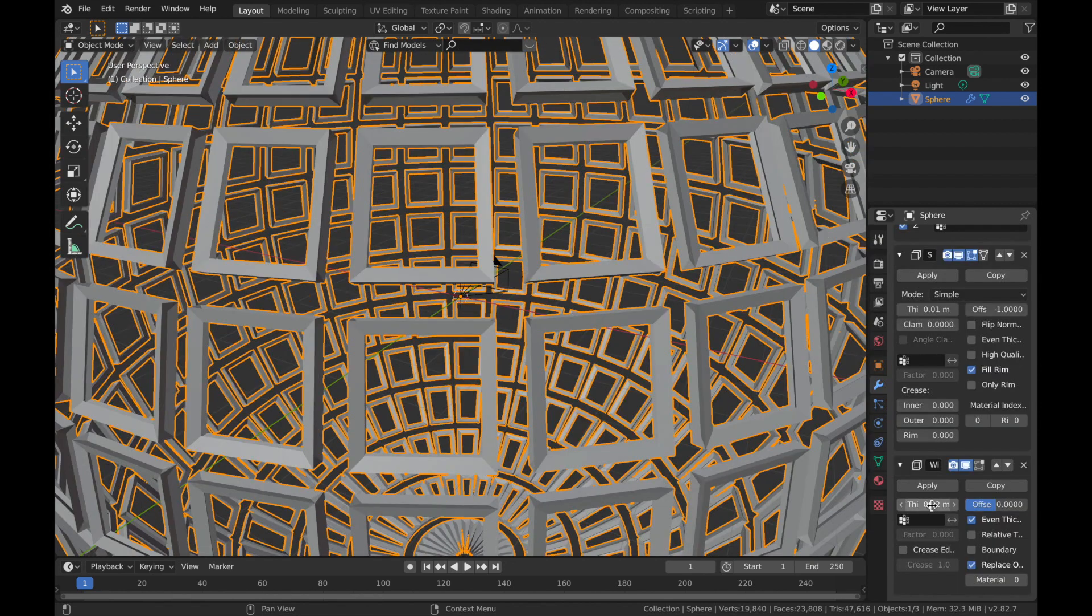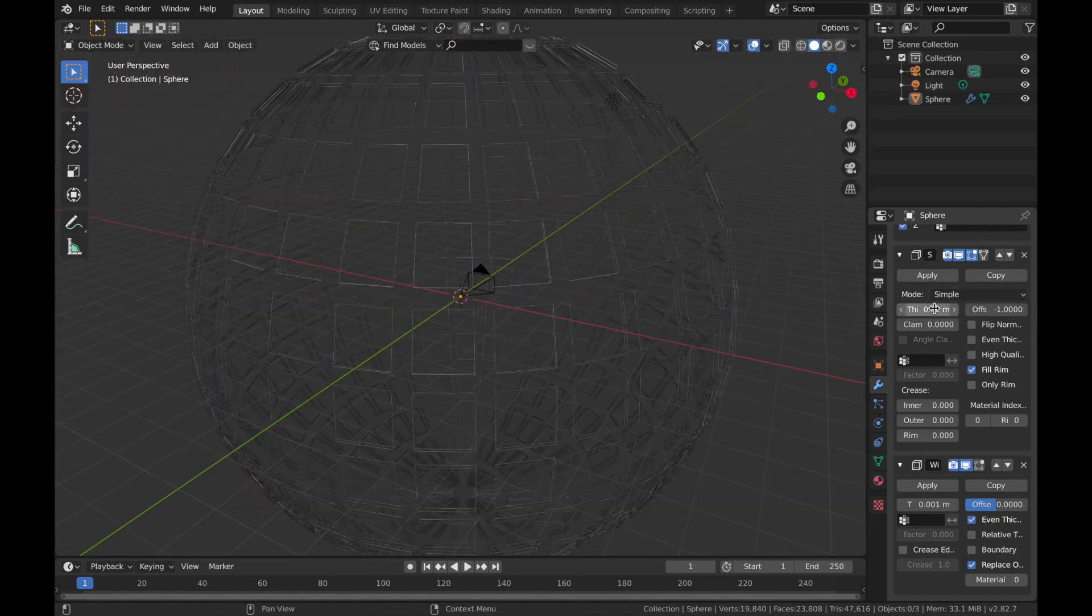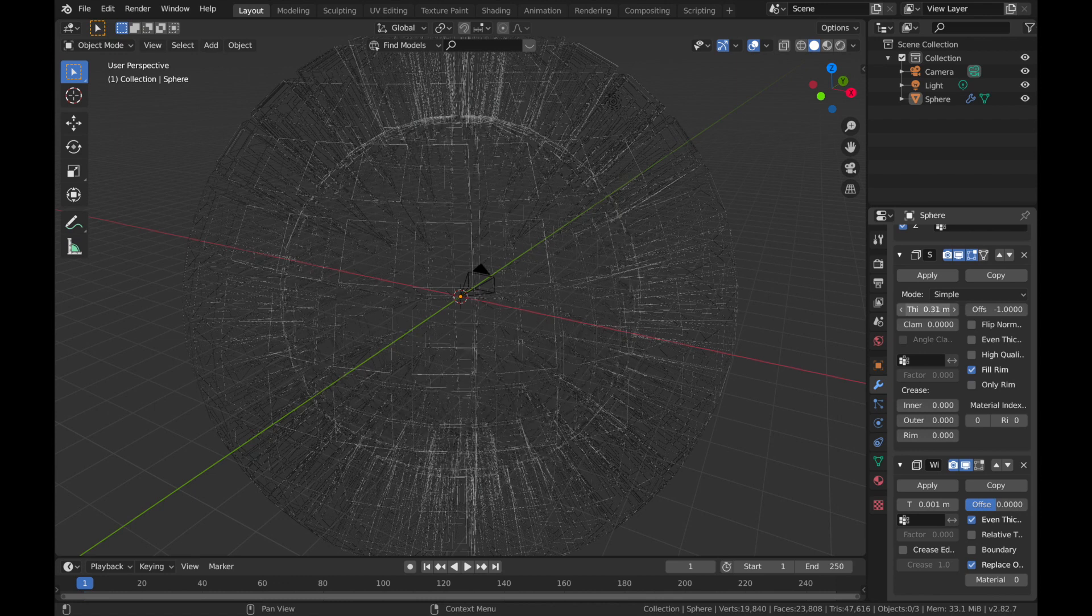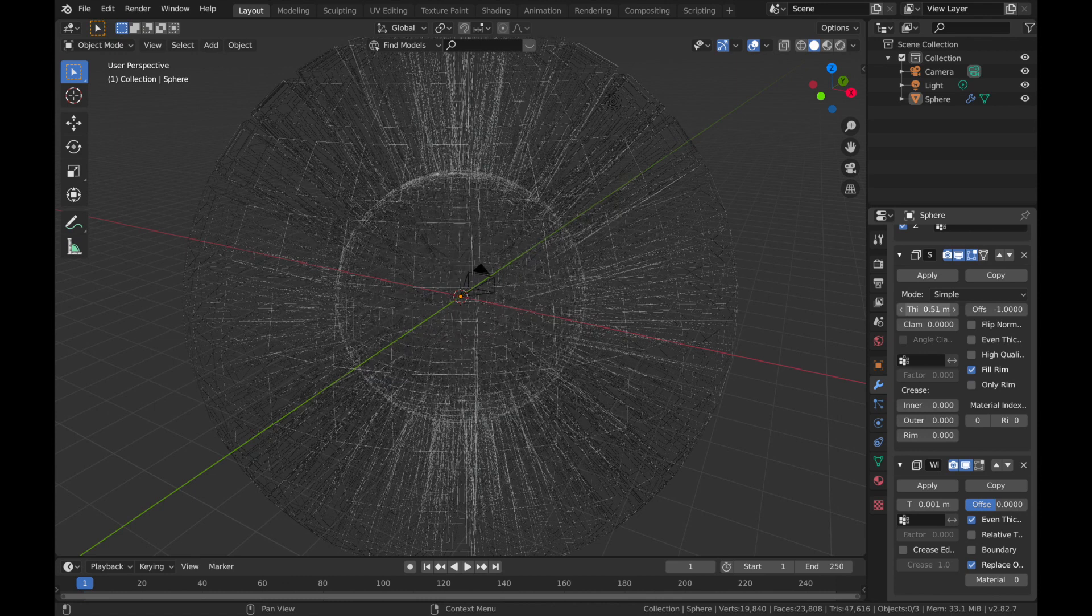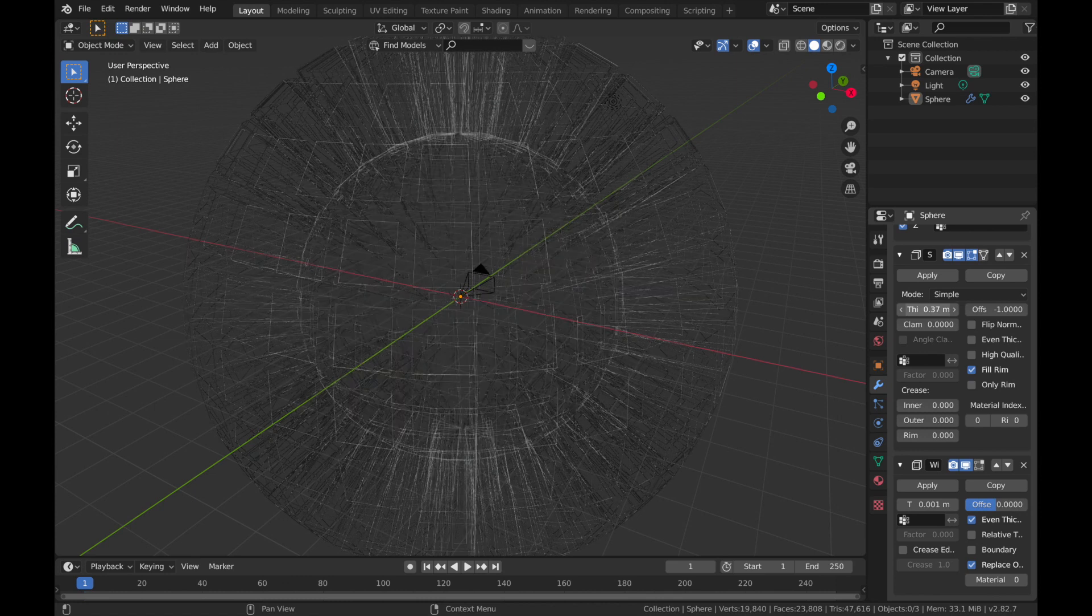Now you want to drop the thickness of your wireframe to about 0.001. And now we can start playing around with the thickness of the solidify modifier. So just pump that up, say about there maybe, around the 30 mark.